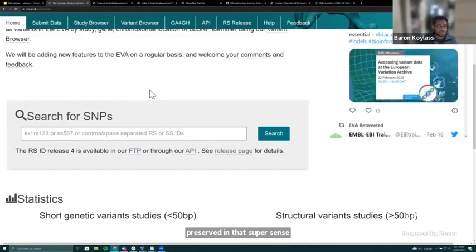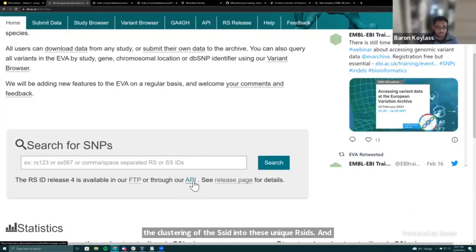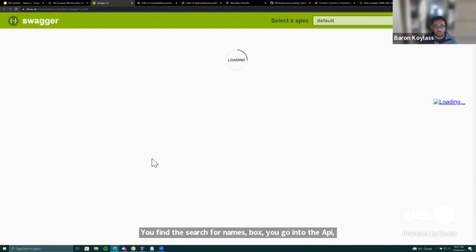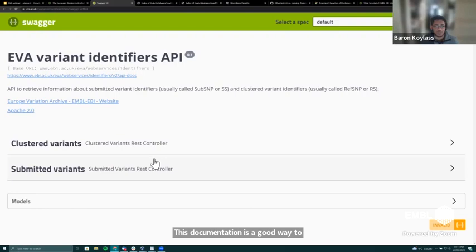Going back to the EVA website: anytime a release is done, we make an announcement. The API on the homepage links to Swagger documentation — a UI for building API queries. You can search by clustered variant, with different filtering options. For example, querying clustered variant identifier RS 17870277 and hitting Execute provides the curl command to run this on the command line, the URL endpoint being queried, and the results body in JSON format.